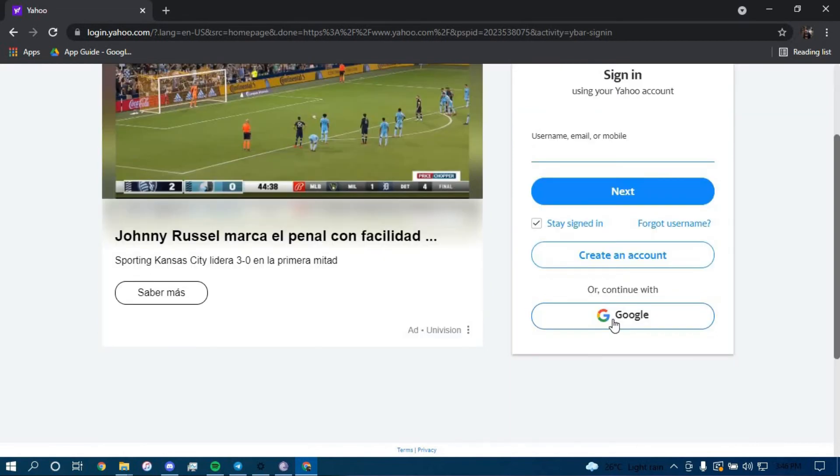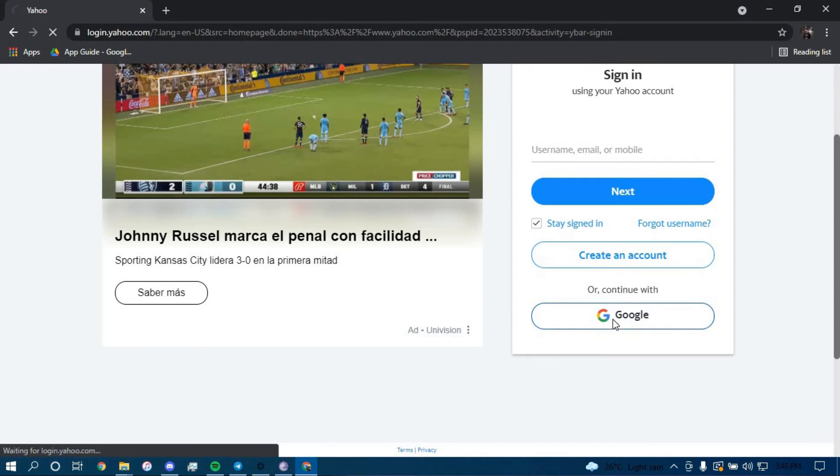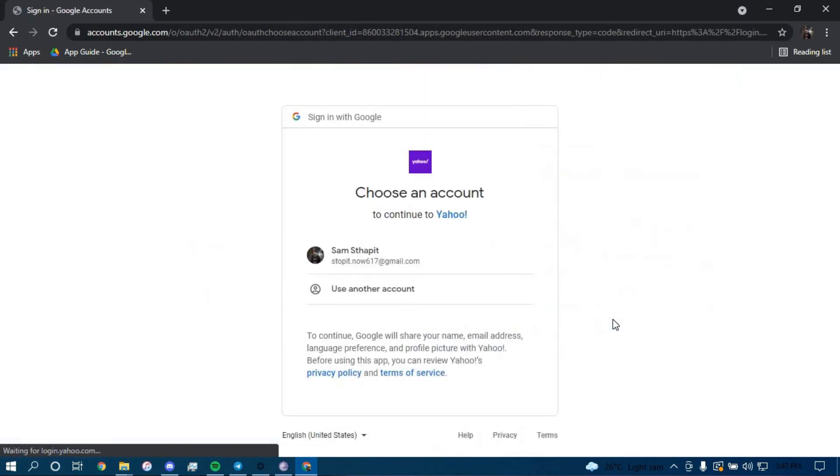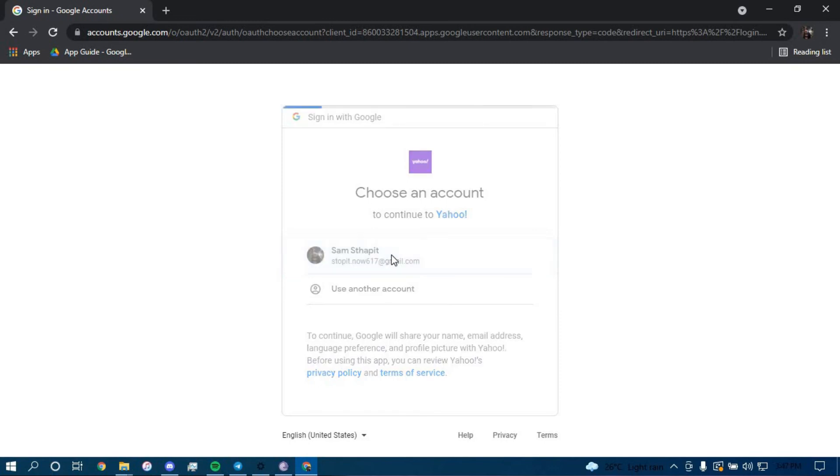If you want to sign in with your Google account, click here. Choose an account that you want to sign in with. I am going to go with this one.